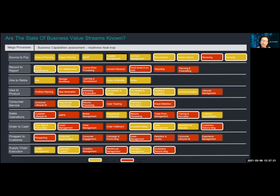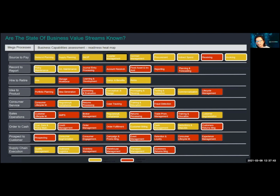A lot of the CIOs that have been born in the cloud don't look at the silos — they look at it like this. These are mega-processes of a business. This in particular is a consumer product goods business, but everyone — whether you're in IT, security, operations, marketing, or finance — everyone should look at it this way, because ultimately the technology is there to help these workflows and enable the people.